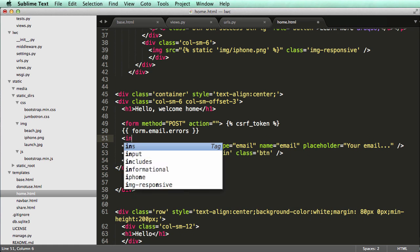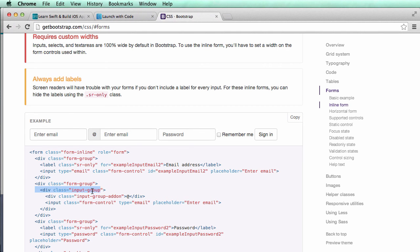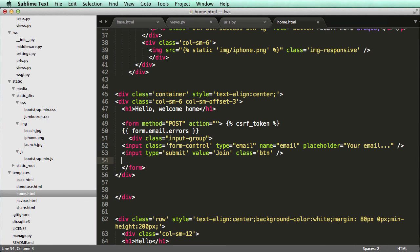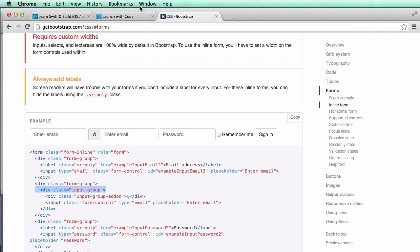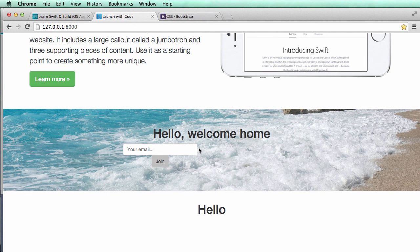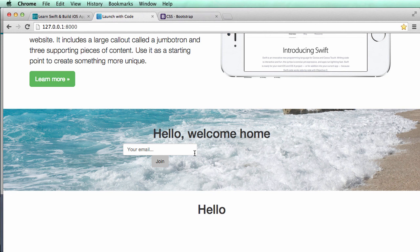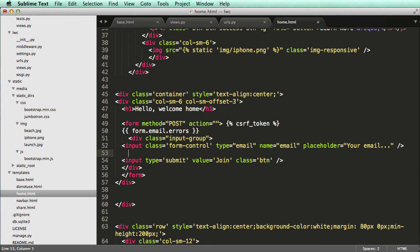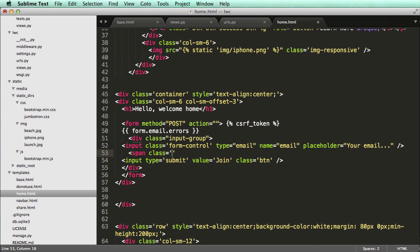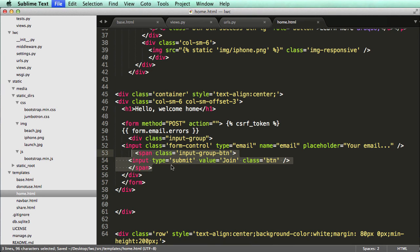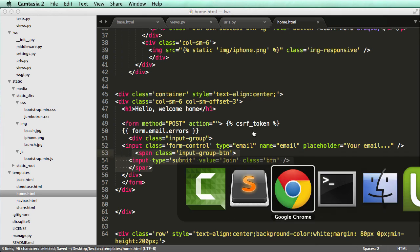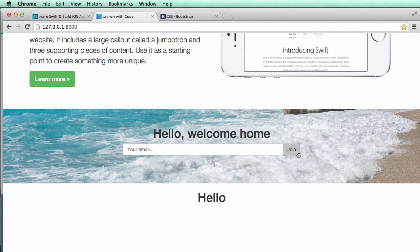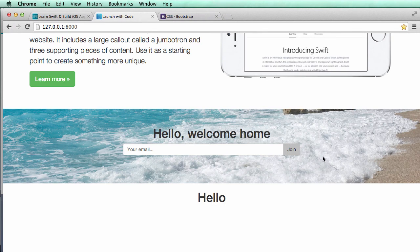So in here we'll do div class input group. And then close off the div tag. And refresh in here. Well it cuts it off and it's not actually how we want it to look. We want it to be a little bit cleaner. We want the button to actually be inside of here which it's not doing currently. And that's fairly easy to fix. All we just do is span class equals to input group dash BTN. Close off that span. Indent these in a little bit and we'll do a refresh in here. And there we go. So now that button is actually right in there with it. So if we look at this we see that button's there and it's exactly the same pretty much.